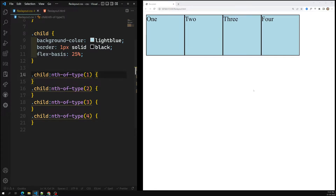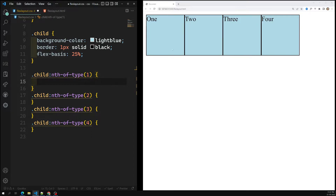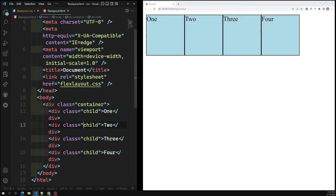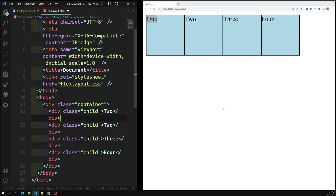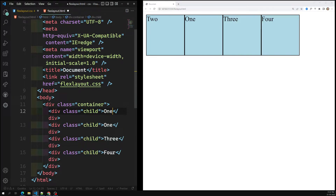So by default, looking at items one, two, three, four, they are all placed one after the other. That's because the order follows how we placed them in the HTML. For example, if I want item two to appear first, I can swap them in the HTML — put two first and one second — and now two comes first. This is one way to change order via HTML.